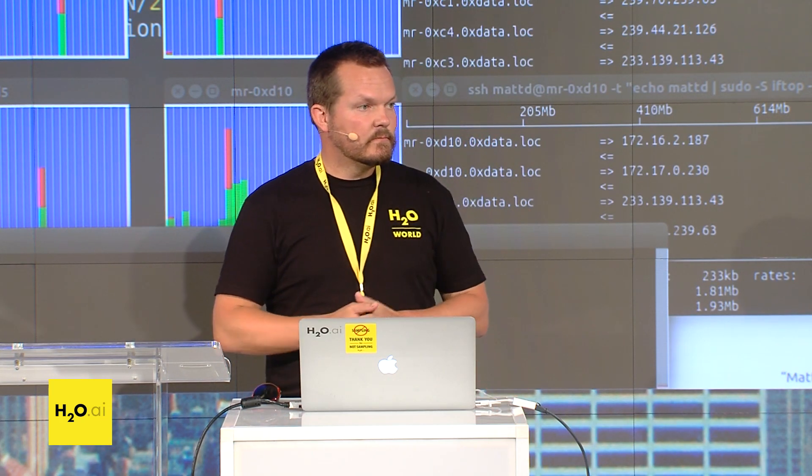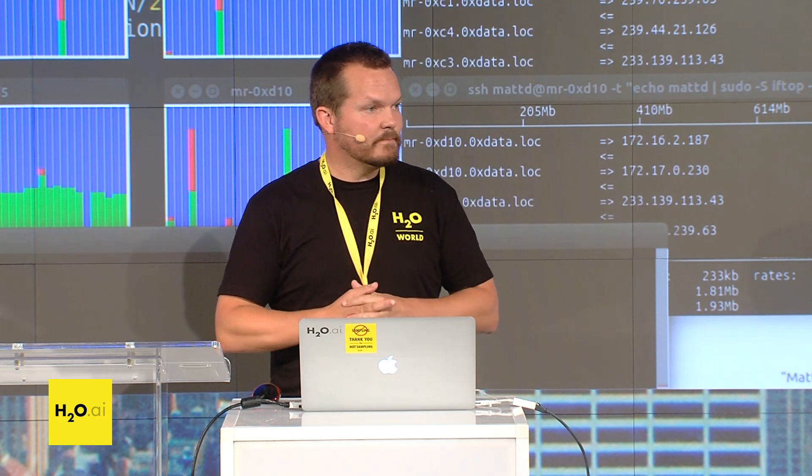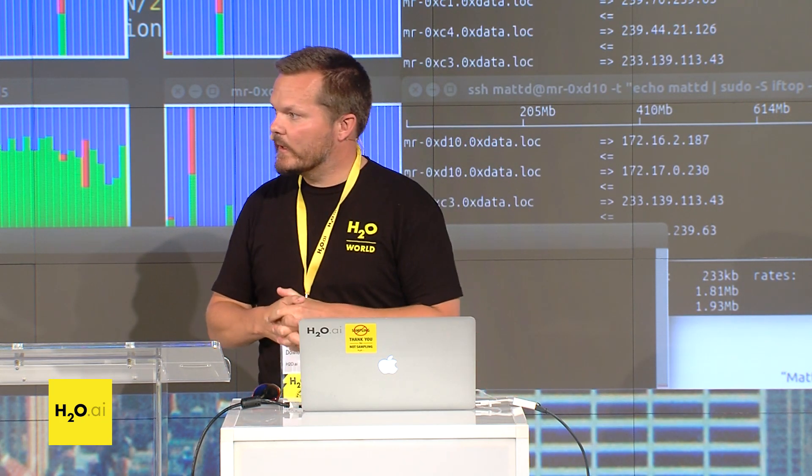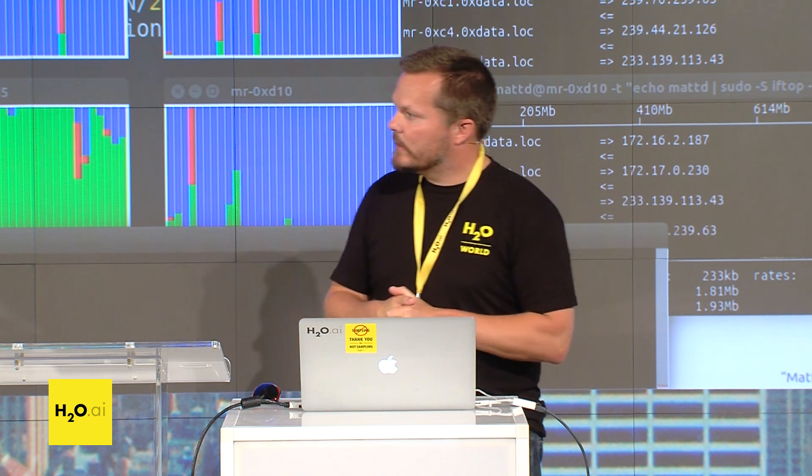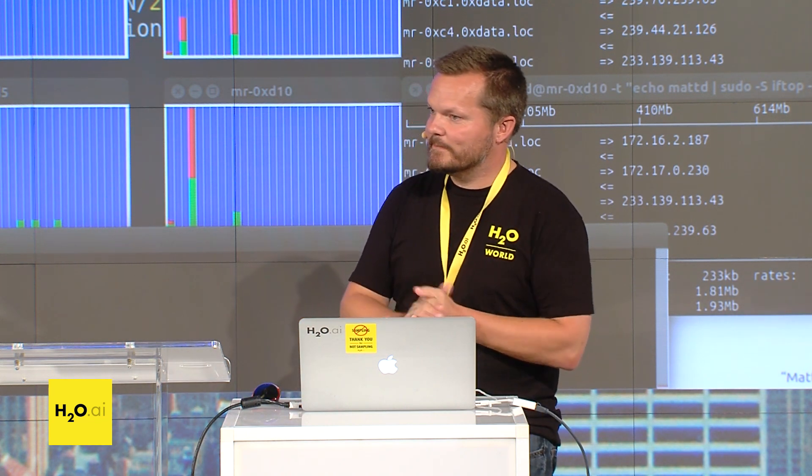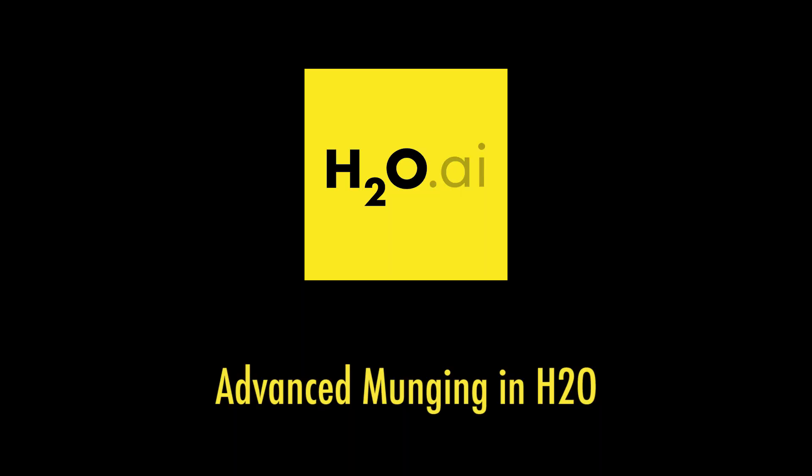Any more questions? Otherwise, that's all I have. Thank you.